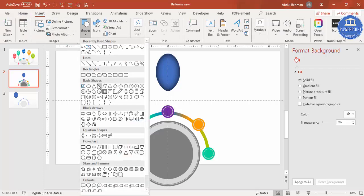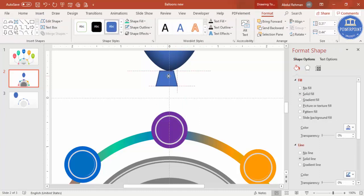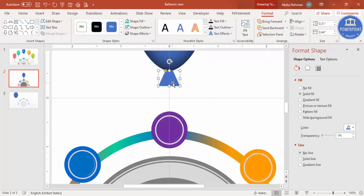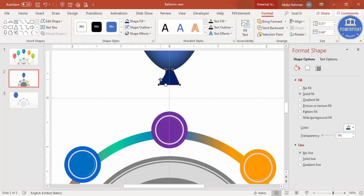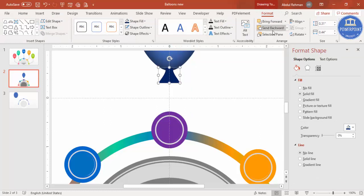Go to Insert > Shapes and select the trapezoid. Draw the trapezoid, reduce it, drag inside. Set shape outline to no outline and give it the same blue color. Right mouse click, edit points, and drag to give a curved shape. Then send it to back.